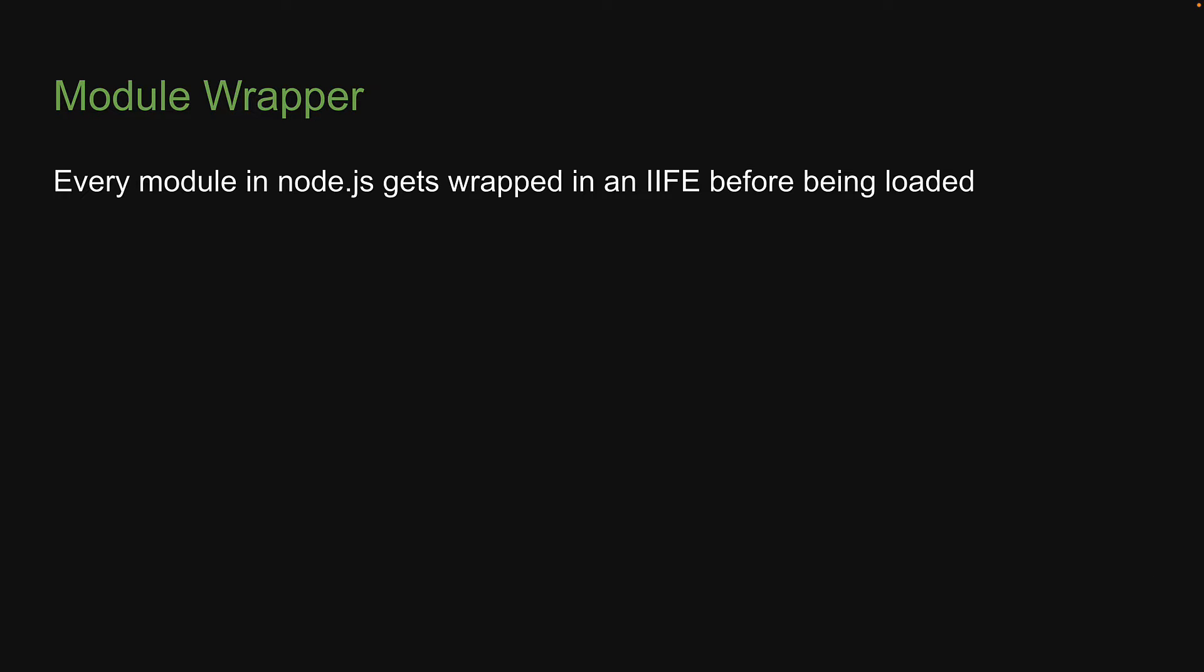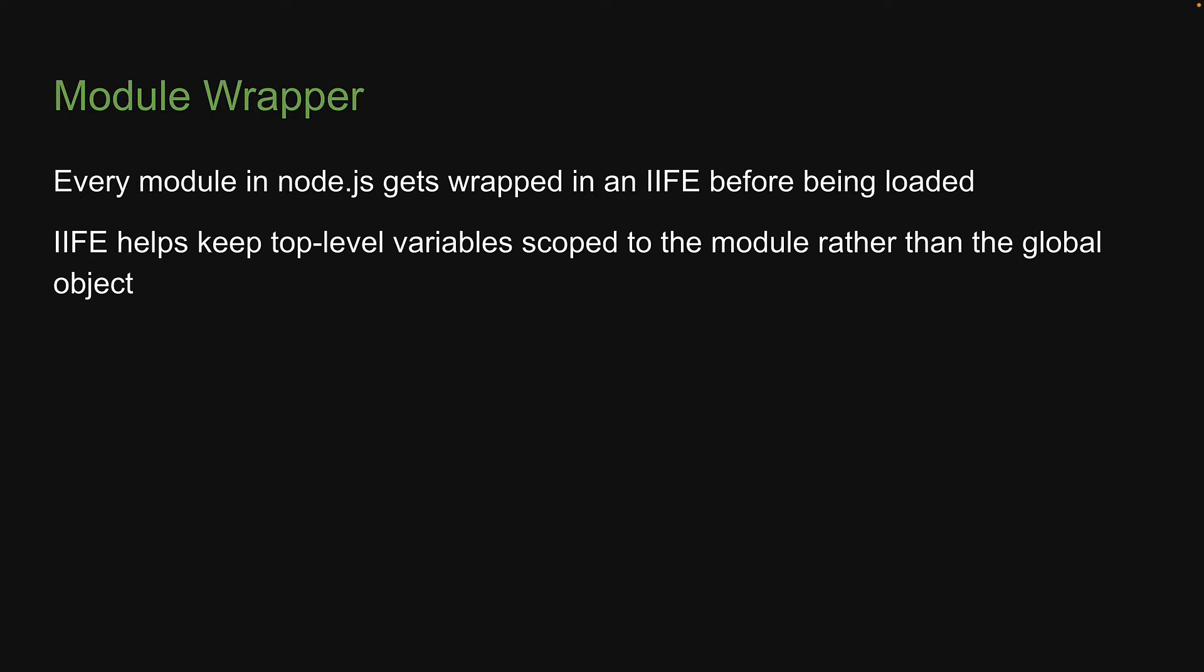In the previous video, we learned that every module in Node.js gets wrapped in an IIFE before being loaded. IIFE helps keep top-level variables scoped to the module rather than the global object.